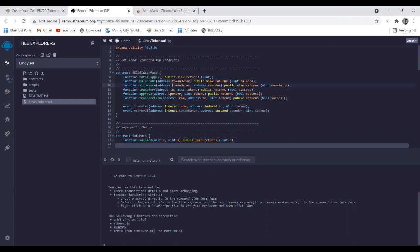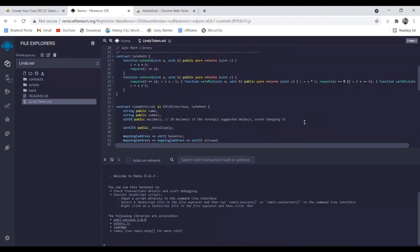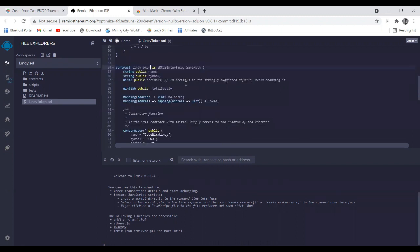There are three or four things you need to change in the code. There are sets of functions and then the section with the token details. I'll change the name to Lindy Token — just for the test. Then move to the symbol: like Bitcoin uses BTC and Litecoin uses LTC, we'll use LTN for Lindy Token. Then there are 18 decimals — 18 decimals is the strongly suggested default, avoid changing it.